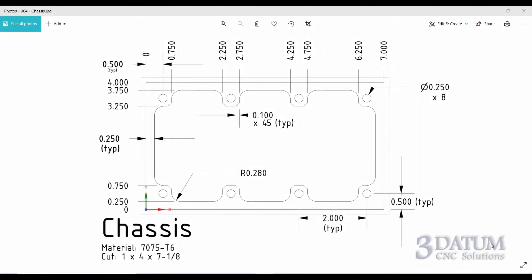All right, if you'll turn your books to the chassis exercise, the drawing looks like this. We're going to focus on the pocket here and the hole locations as well. There are a number of good ways that we can approach this, but we're going to do it a different way. We're going to use this as an exercise in connecting and duplicating geometry. So, let's get started.